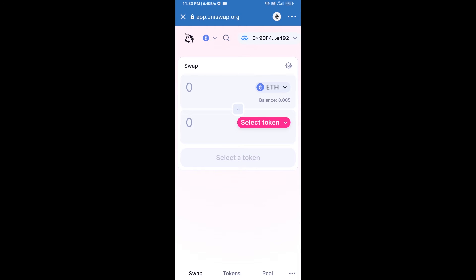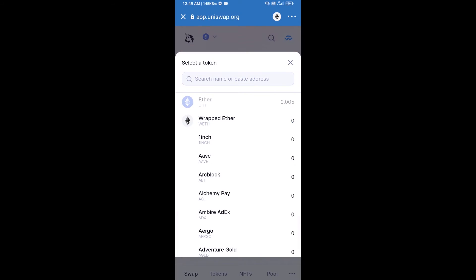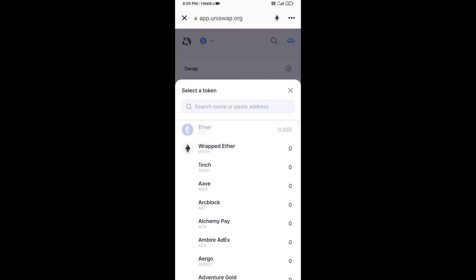Uniswap exchange has been successfully connected from Trust Wallet. Now click on select token, then copy the ROKO token smart contract address and open ROKO token on CoinMarketCap.